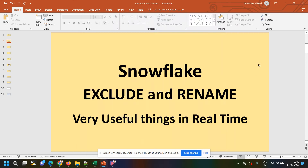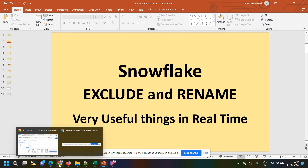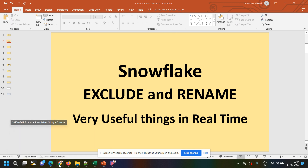Hi friends, today I will tell you about two very useful things in Snowflake: EXCLUDE and RENAME. Let's see with examples what EXCLUDE and RENAME are.